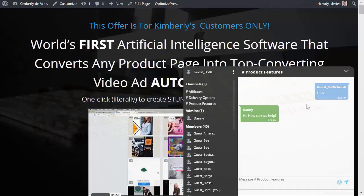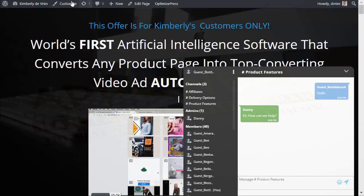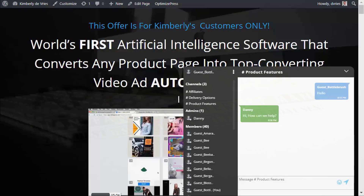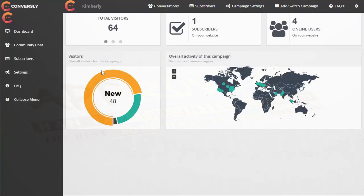A couple of upcoming features: the pinned message, available in the pro version, lets you pin a message to the top so visitors always see it when they come in. Also coming in the pro version is a profanity filter, allowing you to block certain words from being entered in the chat window. On the front-end version, canned responses are coming — you can save common answers to frequent questions and easily insert them into the chat. That concludes this walkthrough of Conversely.